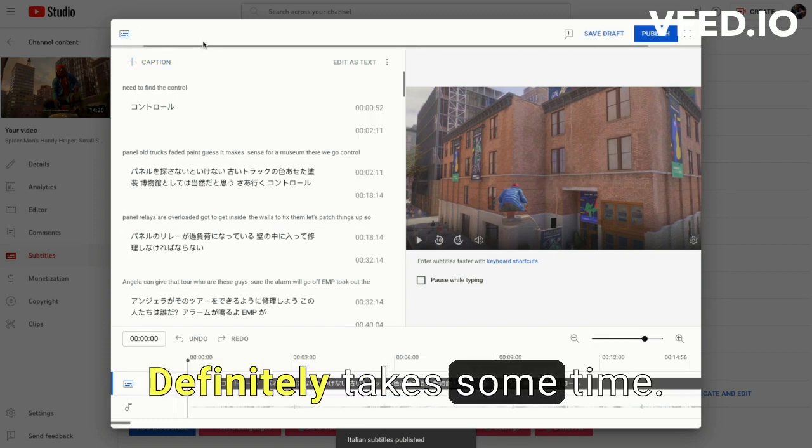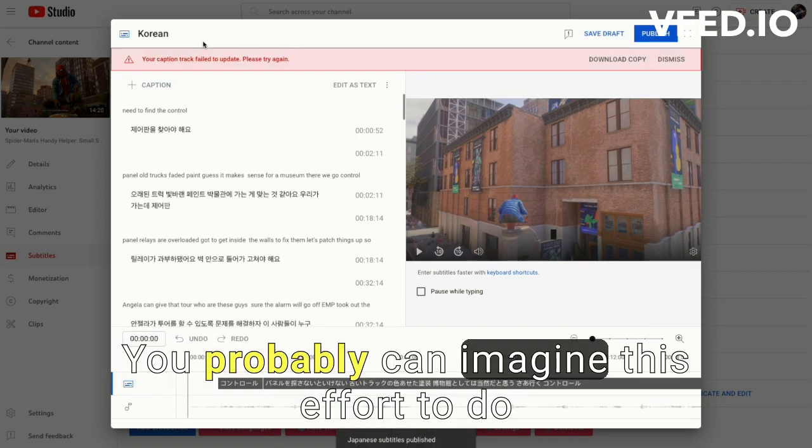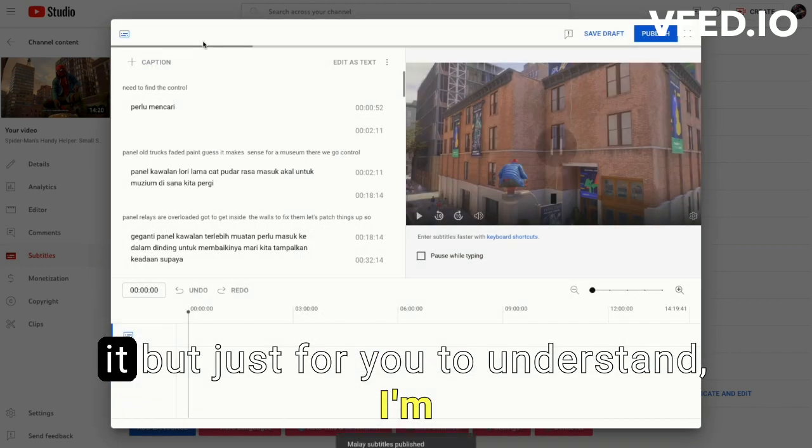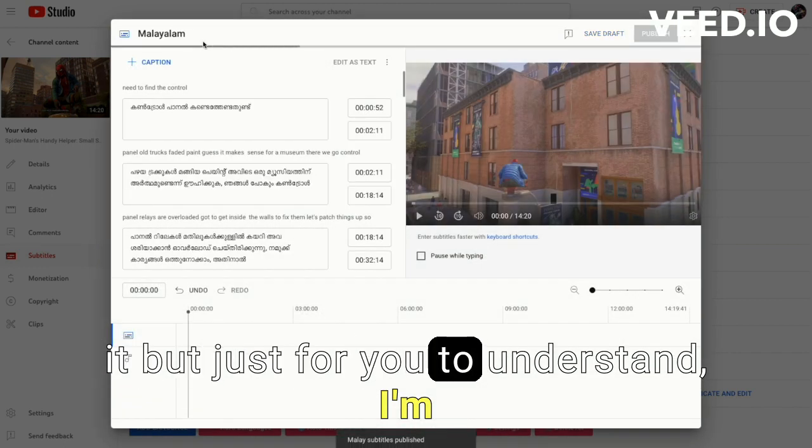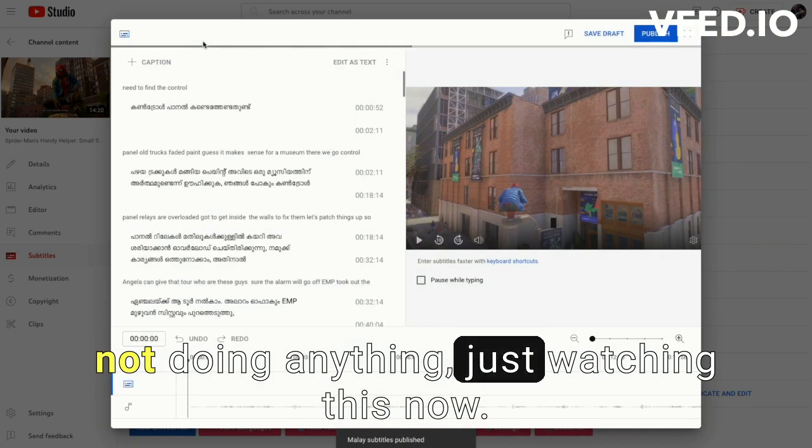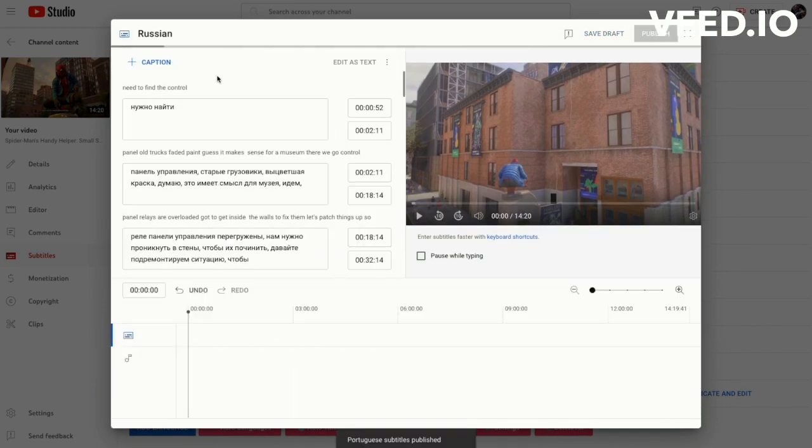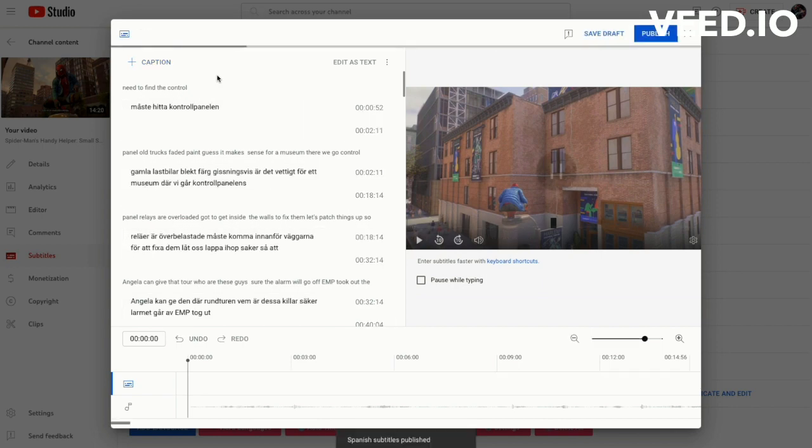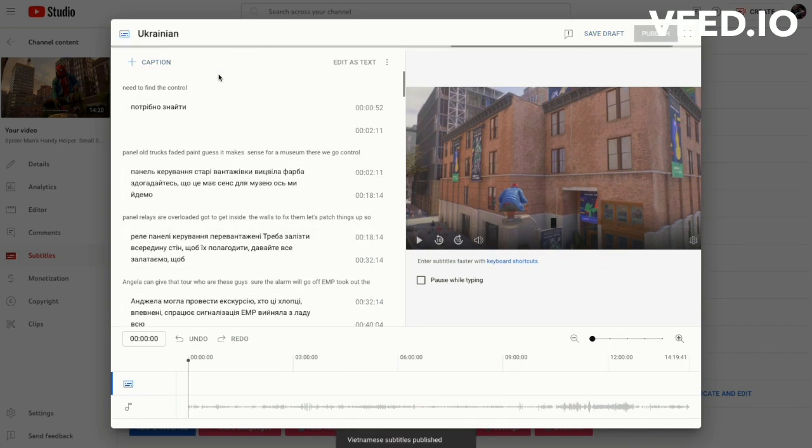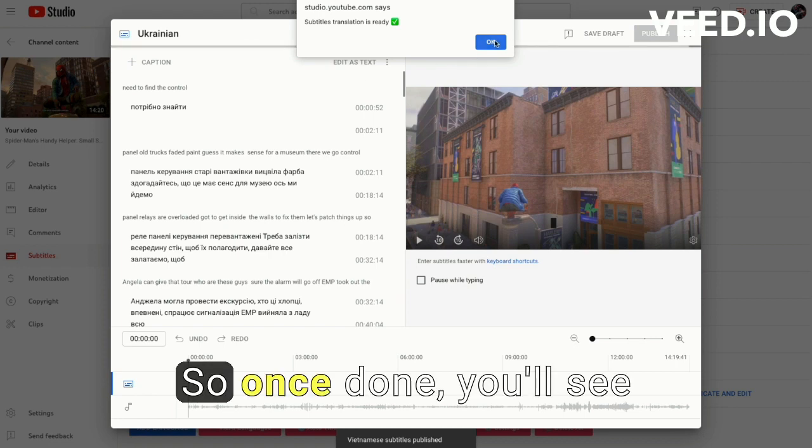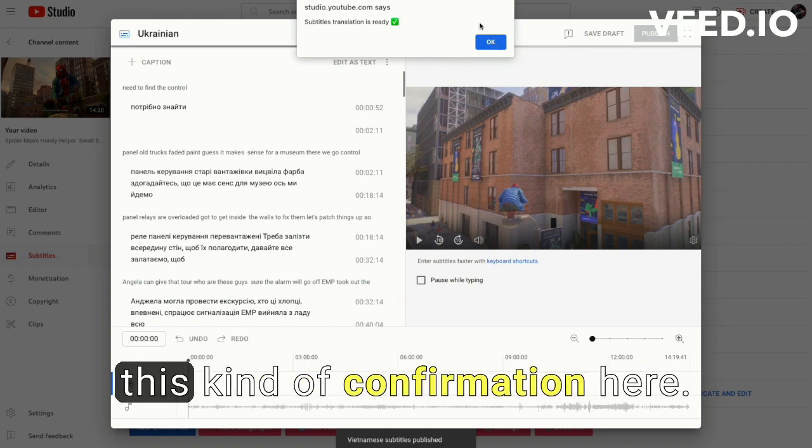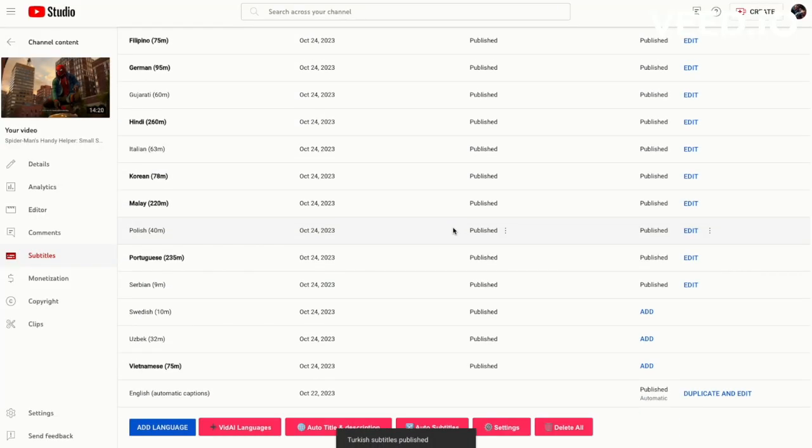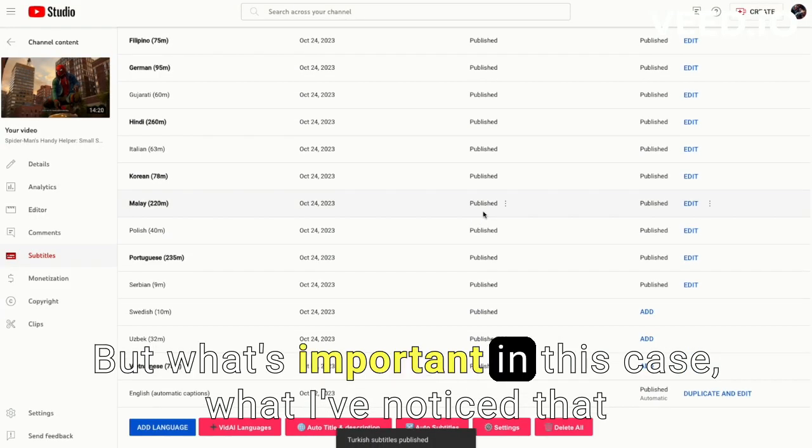Definitely takes some time. You probably can imagine that this effort to do it. But just for you to understand, I'm not doing anything, just watching this now.